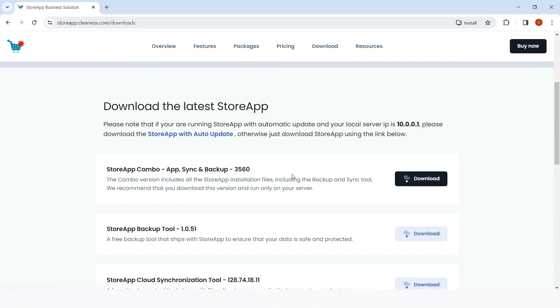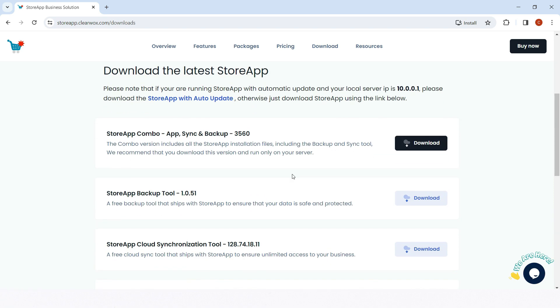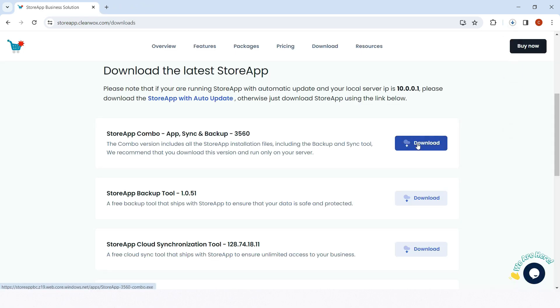Click on Download to download StoreApp Combo. Wait for a few seconds for the download to complete. The speed depends on your internet.